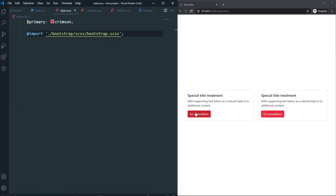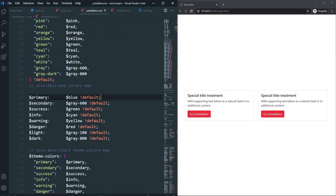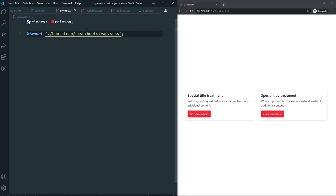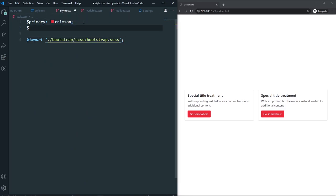If I save, you can see the background color is now changed to crimson — so now we have a primary color which is crimson. Let's also change the secondary color. I want to use purple for secondary. So we have crimson for primary and purple for secondary. That's how you can override any variable in your own Bootstrap version.